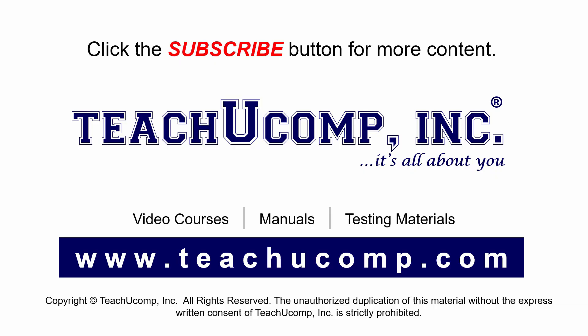Click the subscribe button to see more of our videos. Get ad-free courses at teachucomp.com.